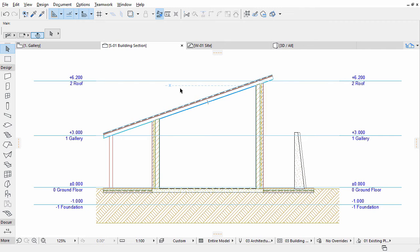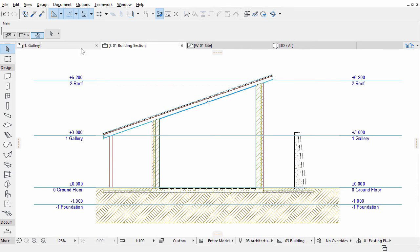Let's create some horizontal collar beams. Switch to the gallery plan in the project map of the pop-up navigator, or simply from the tab bar.